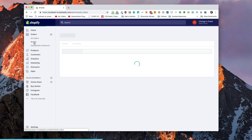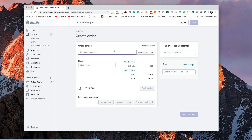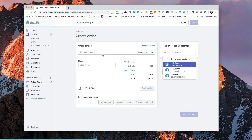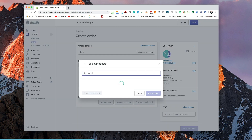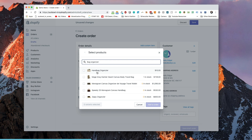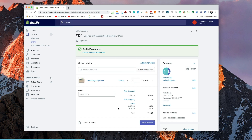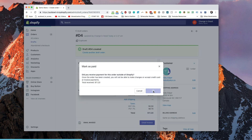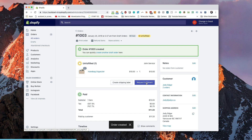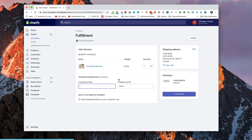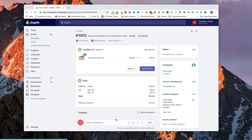Now let's go and test it — let's create an order. I'm going to send this to me as a customer. We're going to get that bag organizer and add it to our order. We're going to mark it as paid, and now that it's been sent as an order, we're going to create the order and hit request fulfillment. Now that it's been requested, we can go over to fulfill items, and once we hit fulfill tracking, we can check our email for the order fulfillment.